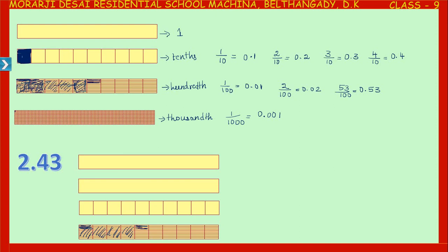One part out of ten equal parts is represented as tenths, one part out of one hundred equal parts is represented as hundredths, and one part out of one thousand equal parts is represented as thousandths, and so on.